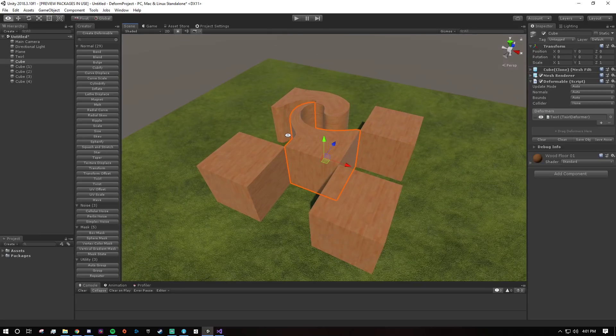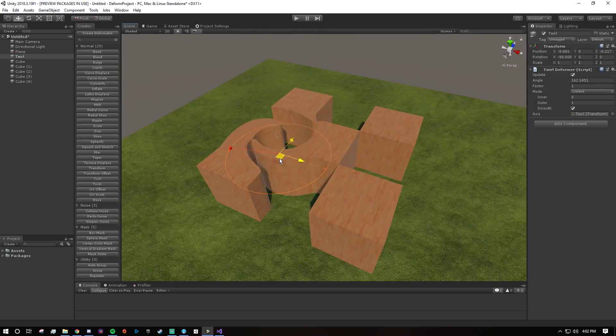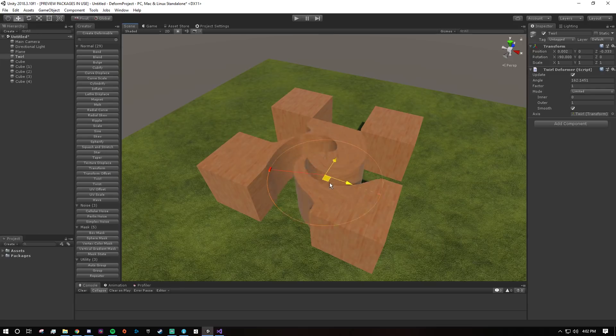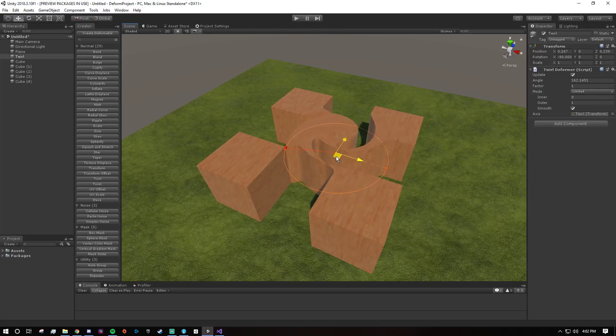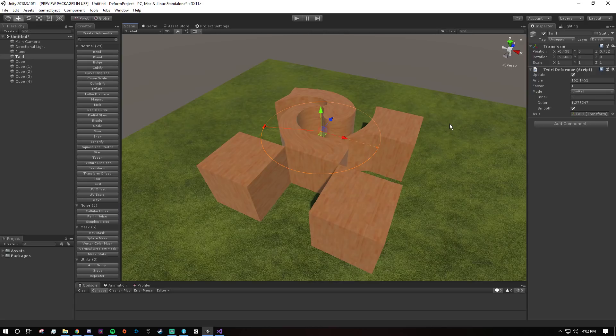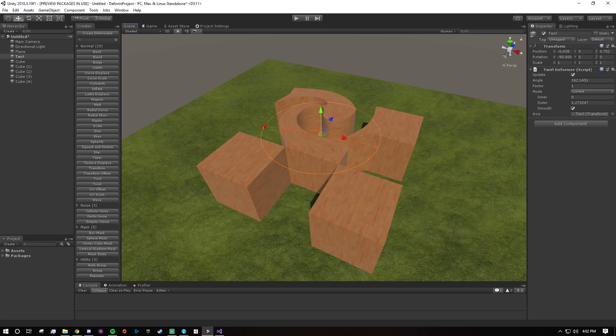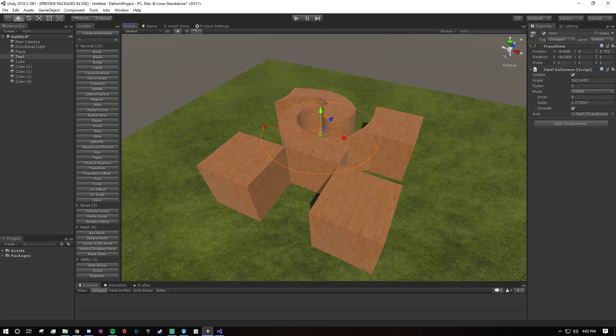That might not be intuitive at first but it's pretty freaking powerful once you get the hang of it. So yeah, those are the basics. Just remember, deformers operate relative to their axis and because of that they can be shared across multiple meshes. That's the takeaway. So thanks for watching. I hope you enjoy using deform and I'll see you later.